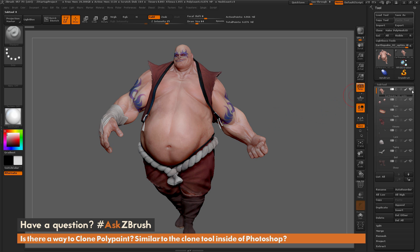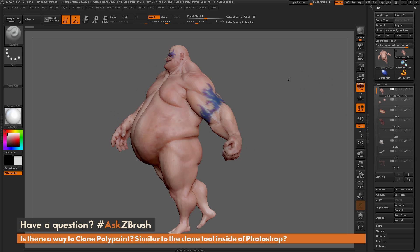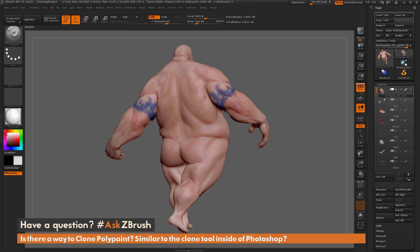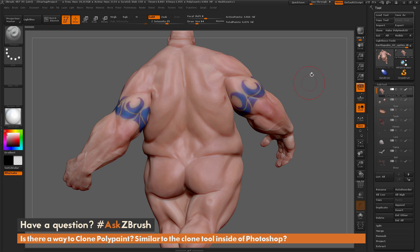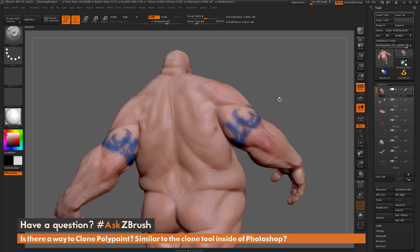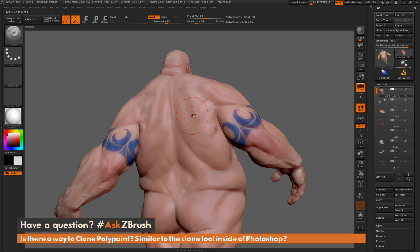If I come to my subtool palette and isolate Earthquake's body, let's say I want to clone some of his tattoo design to an area of his back. Is there a way to take this information already painted on the model and clone it elsewhere? I'm going to show two ways you can do this process, and both involve using 2.5D.